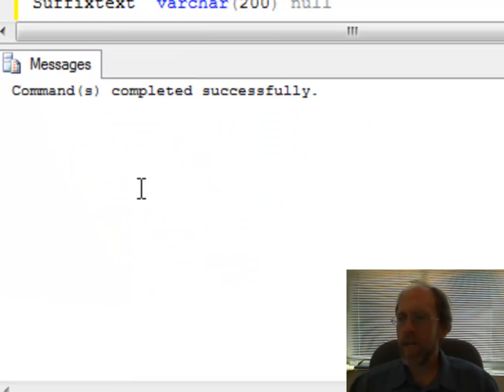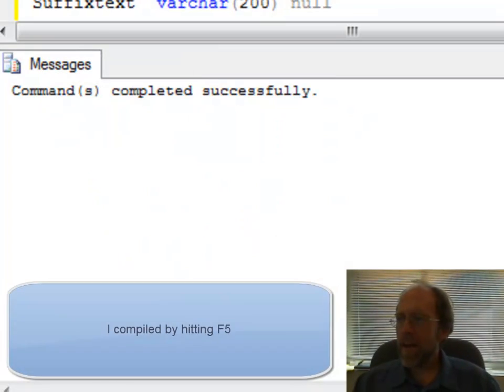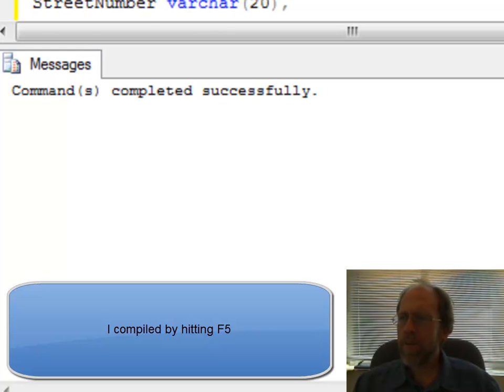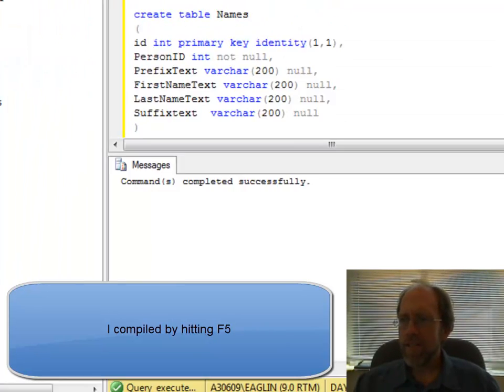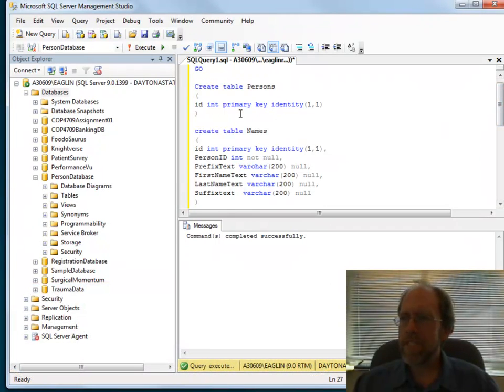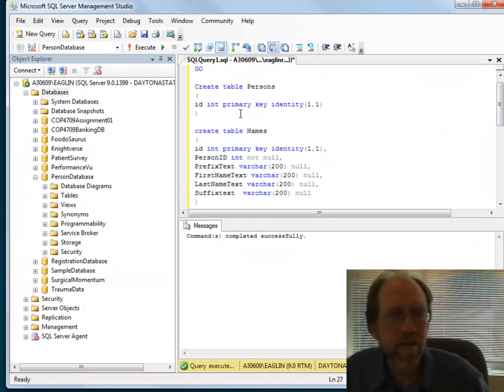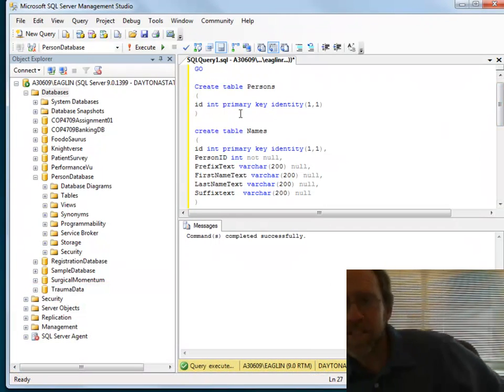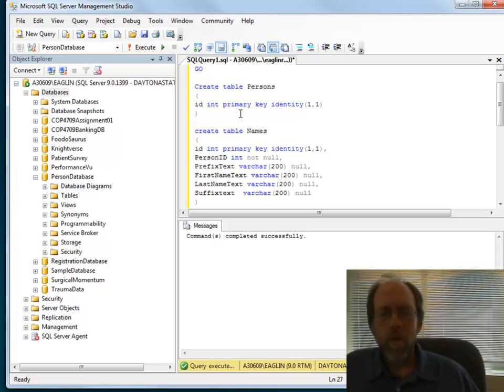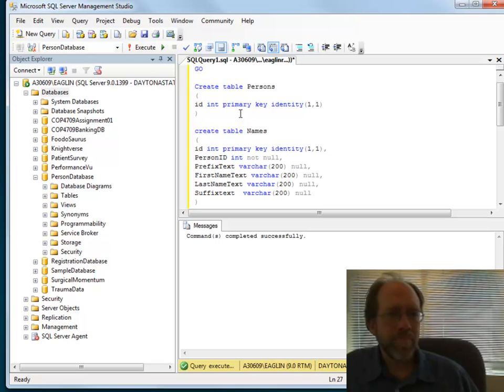Those are my tables. And voila, all those tables are created. Now I haven't created the foreign keys yet, but I actually see this table here. And what have I done here? Give you some time to think about it. The Persons table itself, all it has is an ID. There's nothing else. It's just an identity field ID.